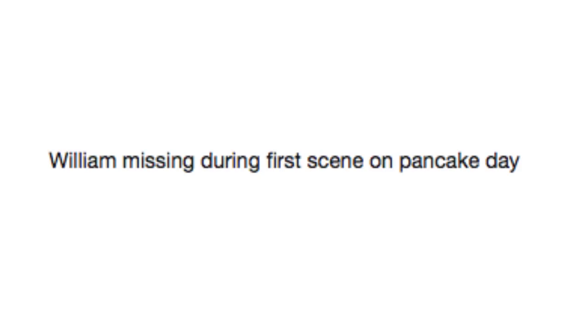William missing during first scene on Pancake Day. Wait, wait, wait. What are these pancakes made out of?